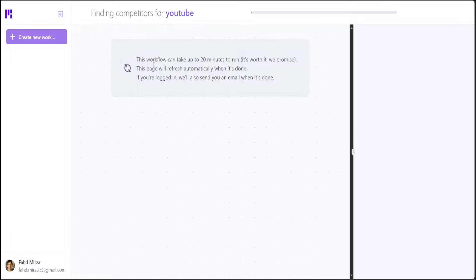Wow, it is saying that this workflow can take up to 20 minutes to run. It's worth it, we promise. Okay, let's wait then. And because I have signed up with my email, so if I don't want to wait here, it will just send an email to me on my email. Let's wait for it.